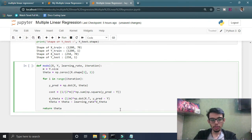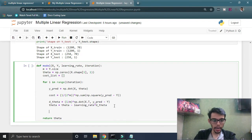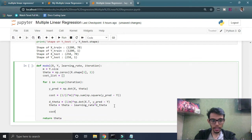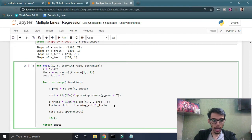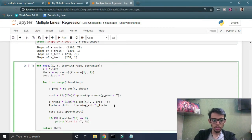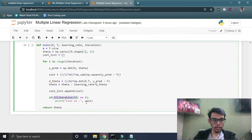We return the theta parameter and our model is done. But we can also track training progress — we create a cost list, initially empty, and append the cost value at every iteration to see if it's going downward. We also print the cost 10 times throughout training using a conditional check. Our model is ready.